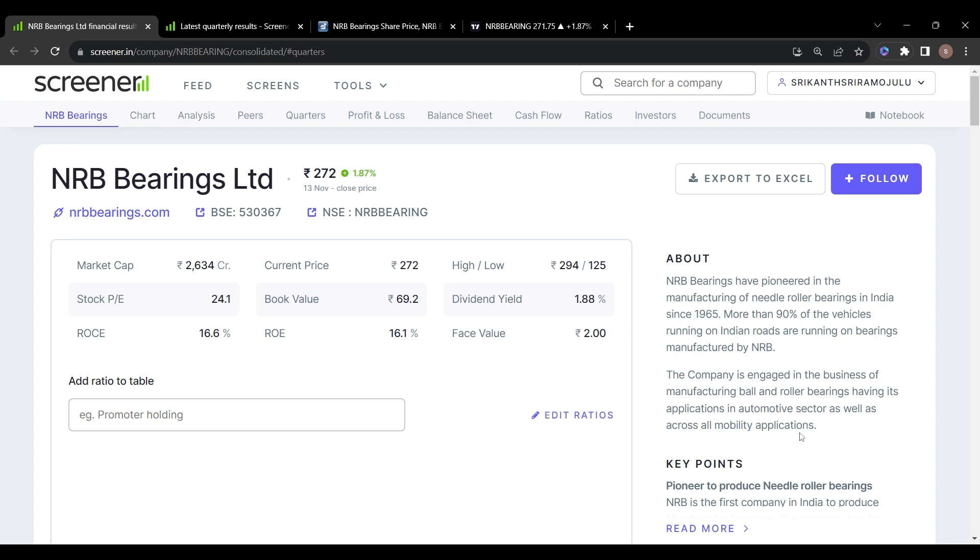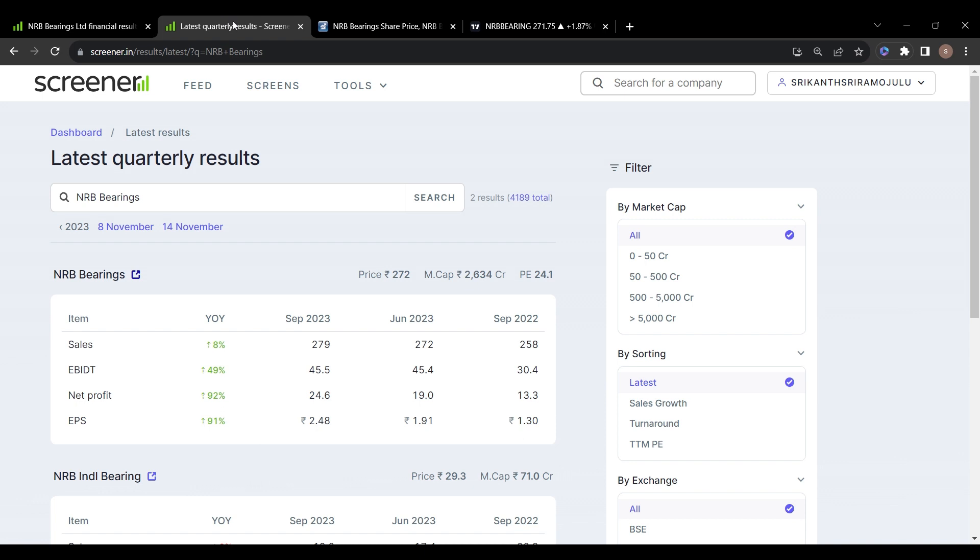Now coming to the quarterly results, you can see clearly the growth of this company in every quarter. The sales were 258 last year September, 272 in June, and 279 in September. Net profit in September last year was 13, in June 19, and in September this year 24. It's showing growth in every quarter.